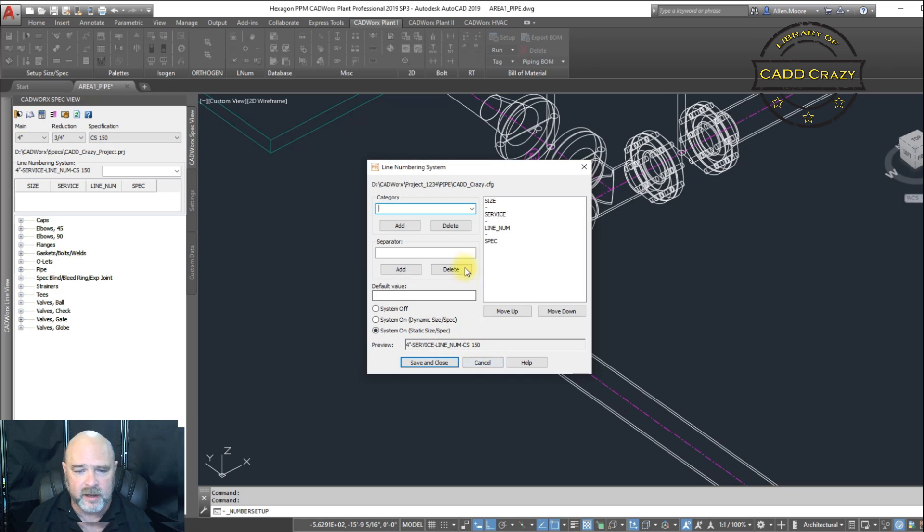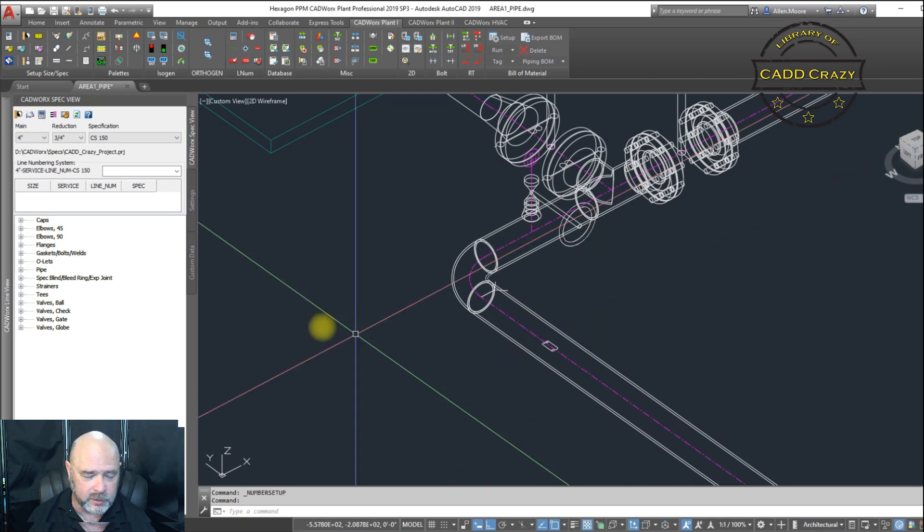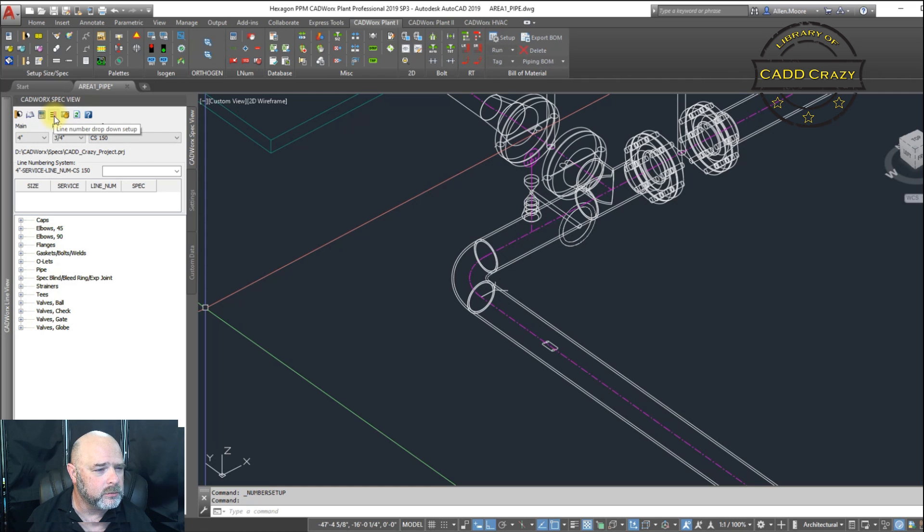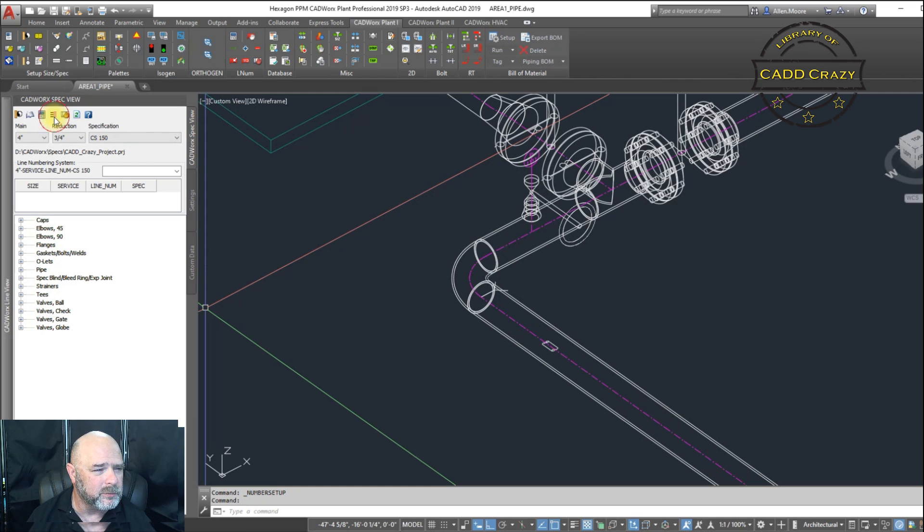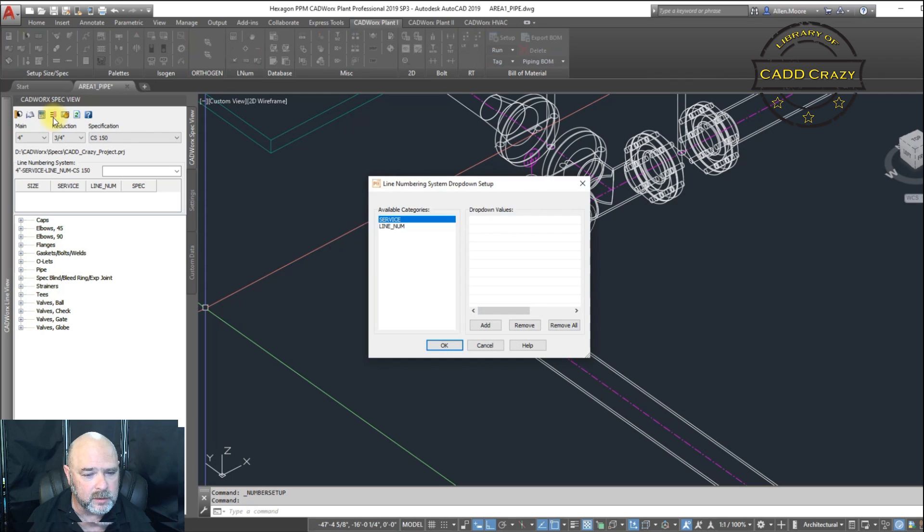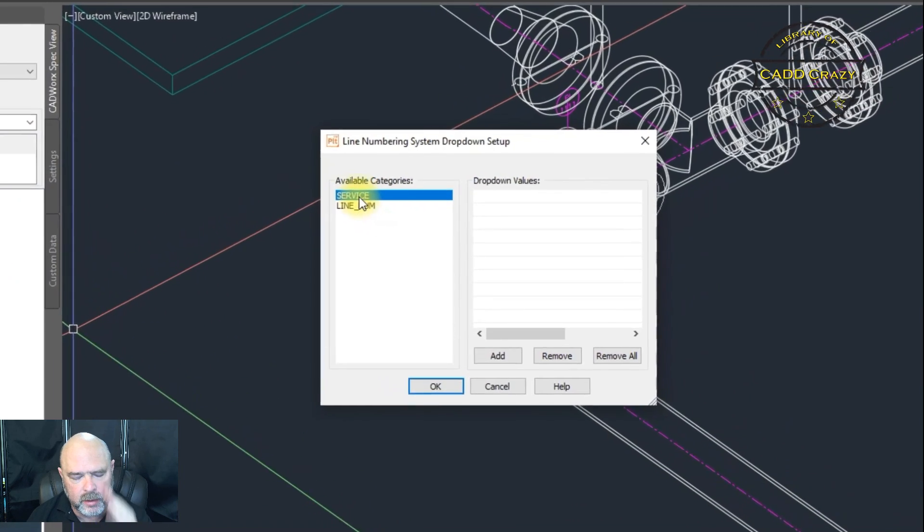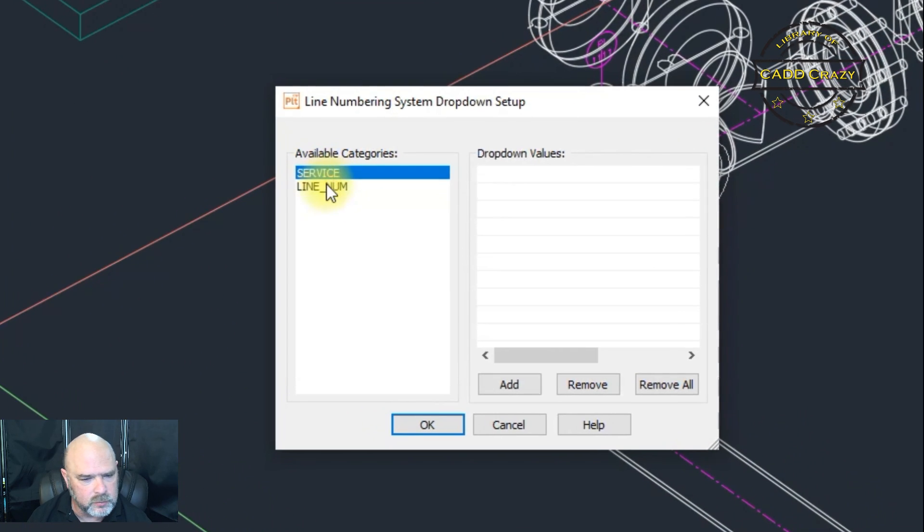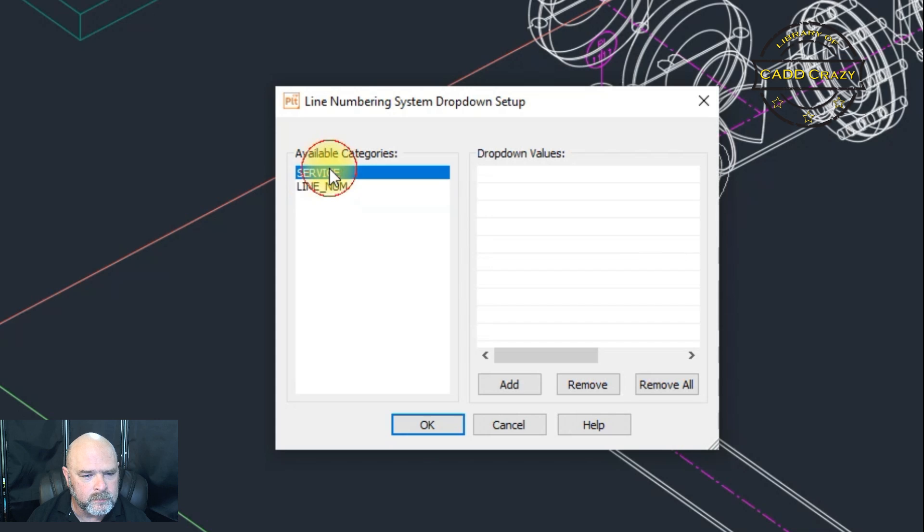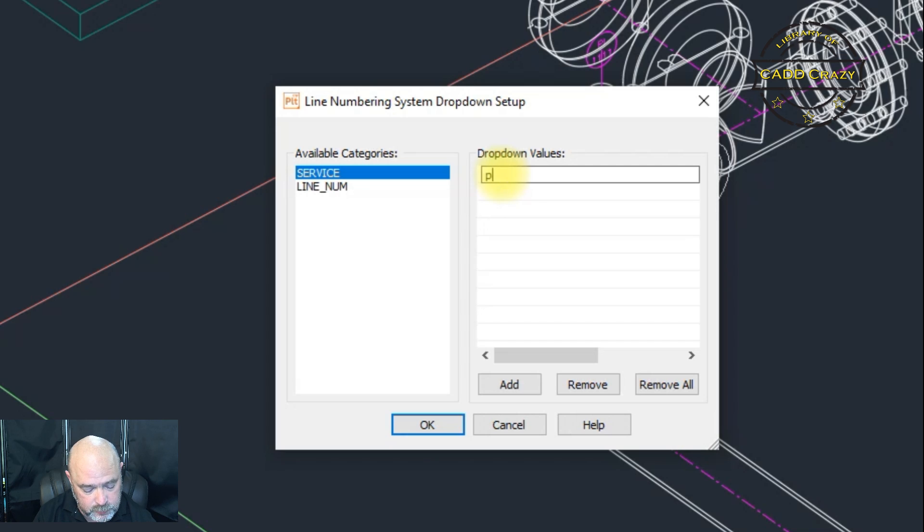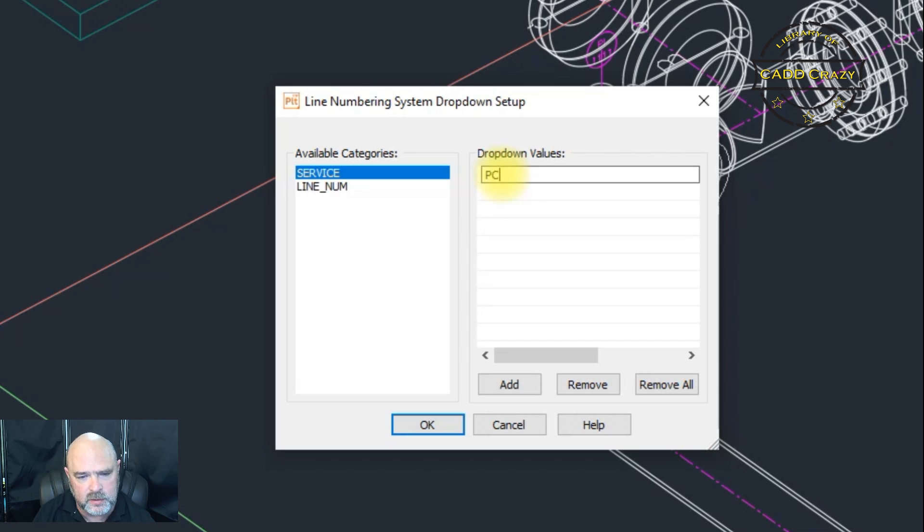But we're going to add some lists to our services. And so we're going to come over here and we're going to go to line number drop down setup. So we're going to click on this one. So we got one for service, we got one for line numbers. And so we're going to add in, you know, like PCW.